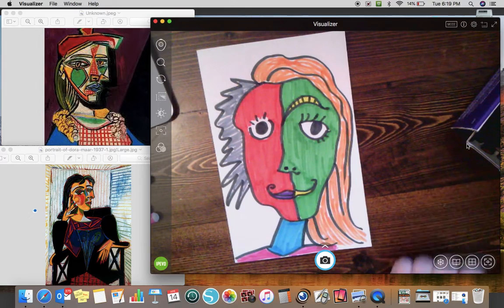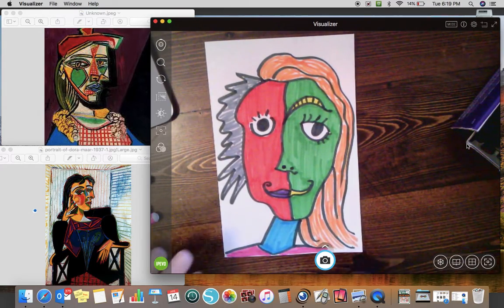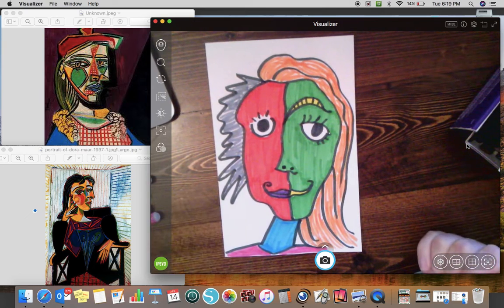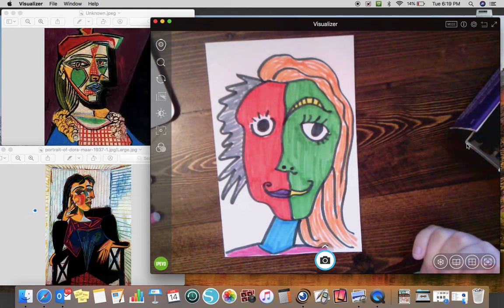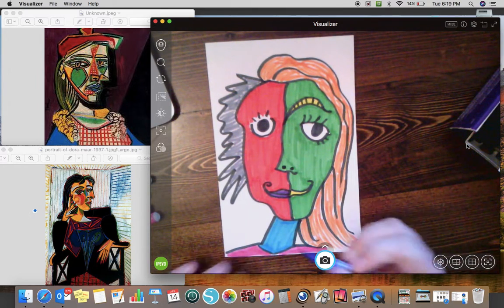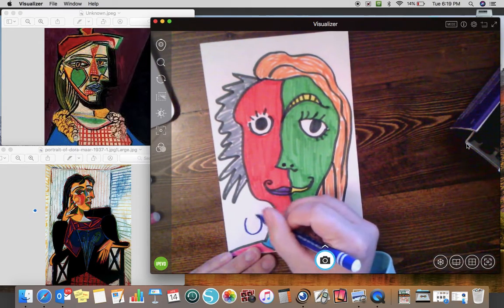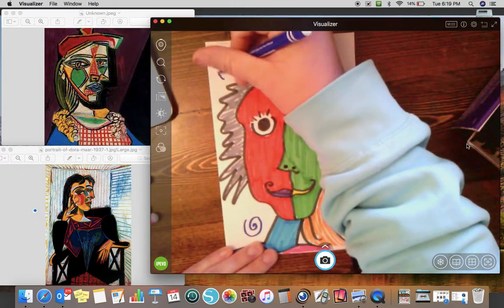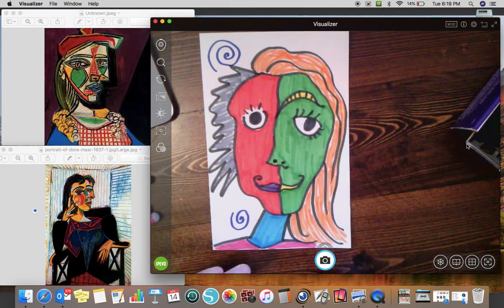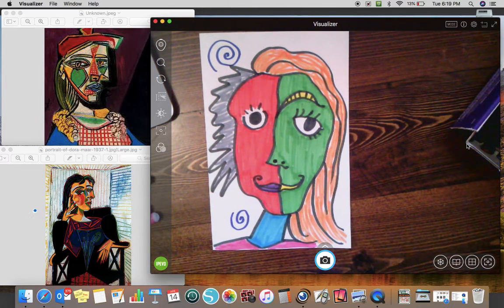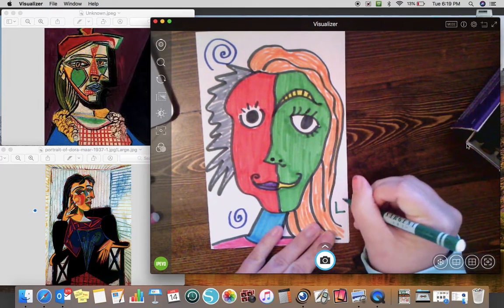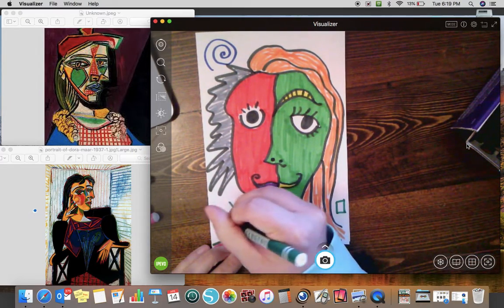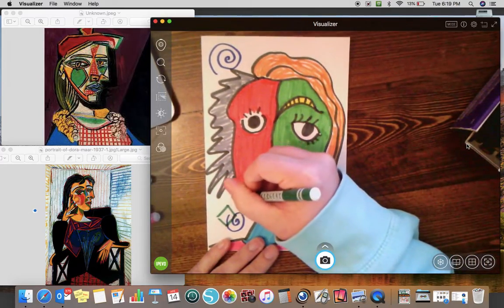And I usually do like to add something in the background and I could still add something in the background, but I might not color it all the way in since we're using markers. Sometimes it's hard to use markers and make your background exactly what you want it to be. Since this is within the cubist movement, why don't I start doing some shapes and stuff?